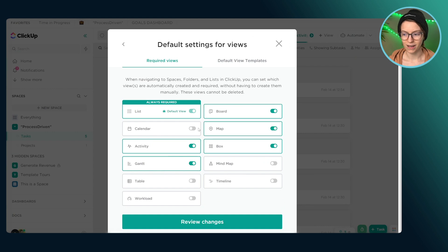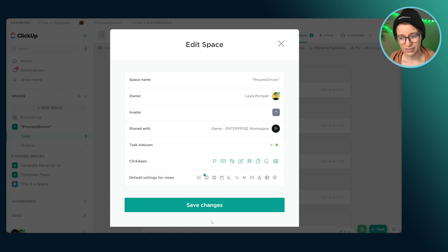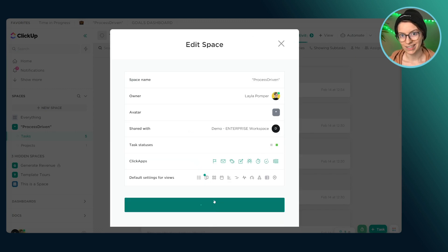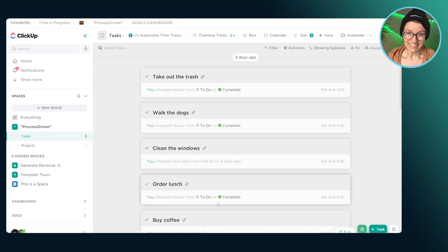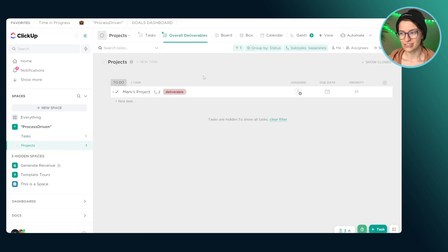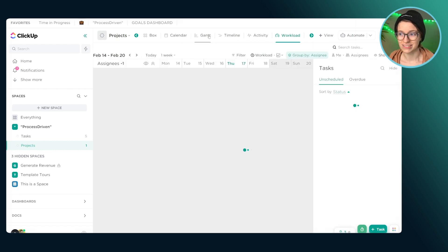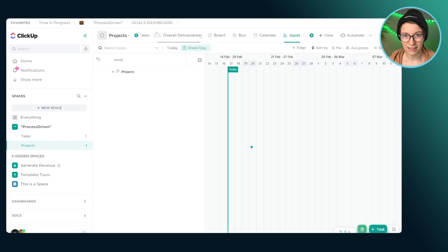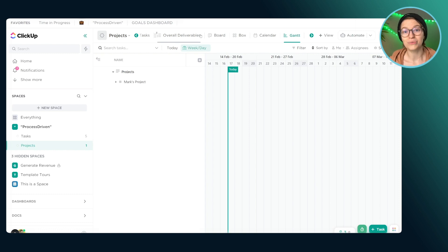And then I see activity, Gantt, box, list, board, every single view that ClickUp offers, which is a wide variety right now, this person has added into their ClickUp account. Most likely this has happened because at their space settings, they have required all views to be enabled. So right here, they've checked all these boxes.